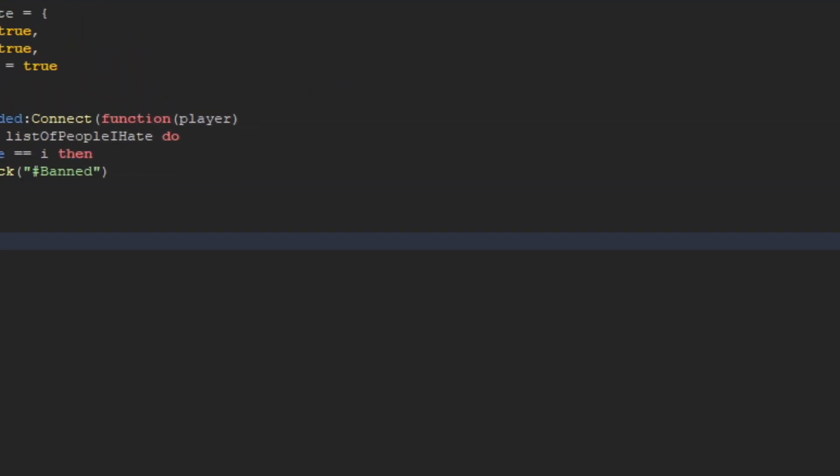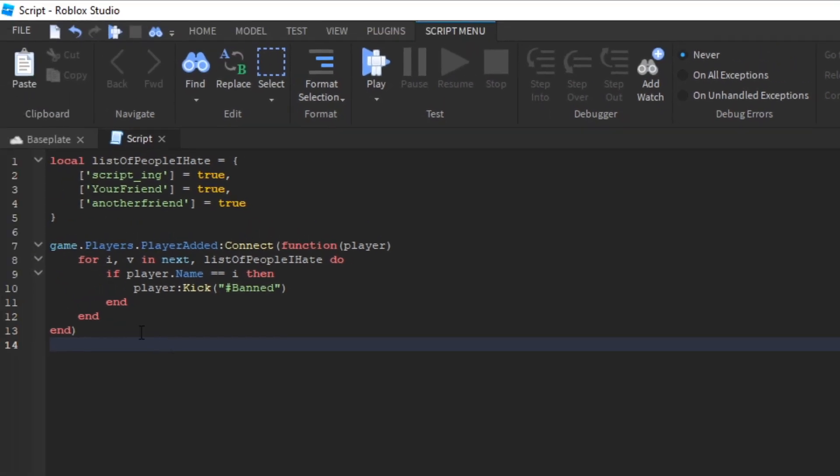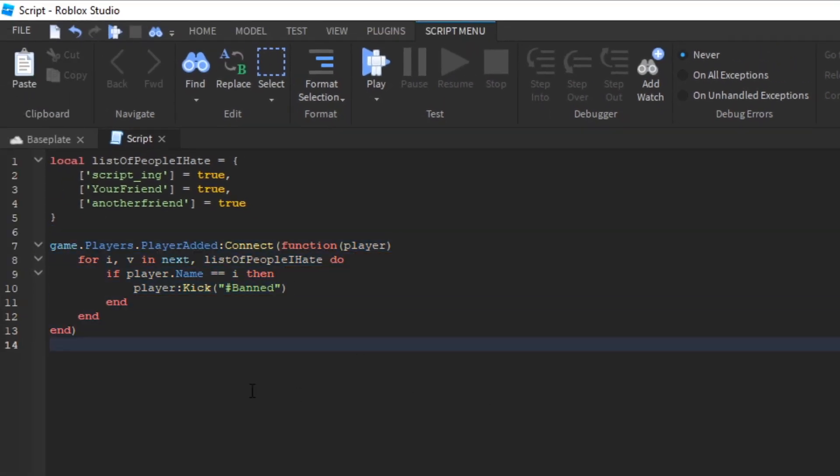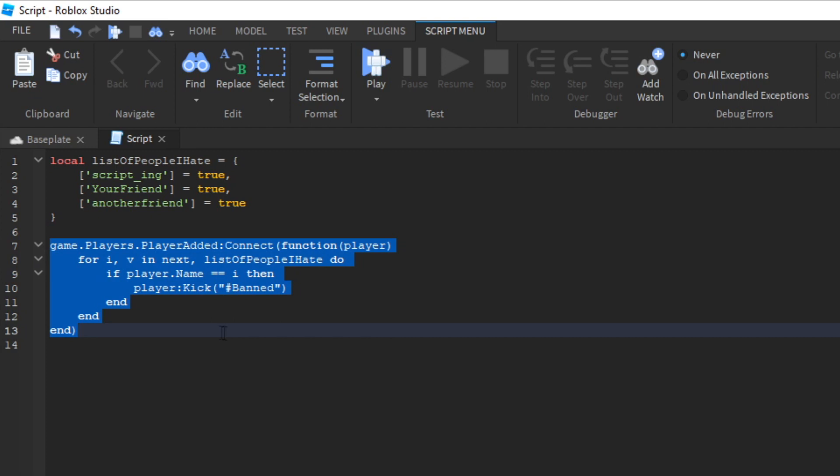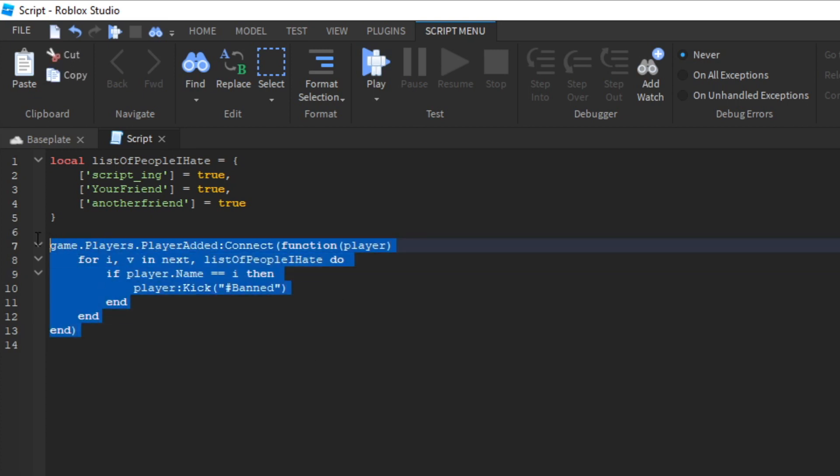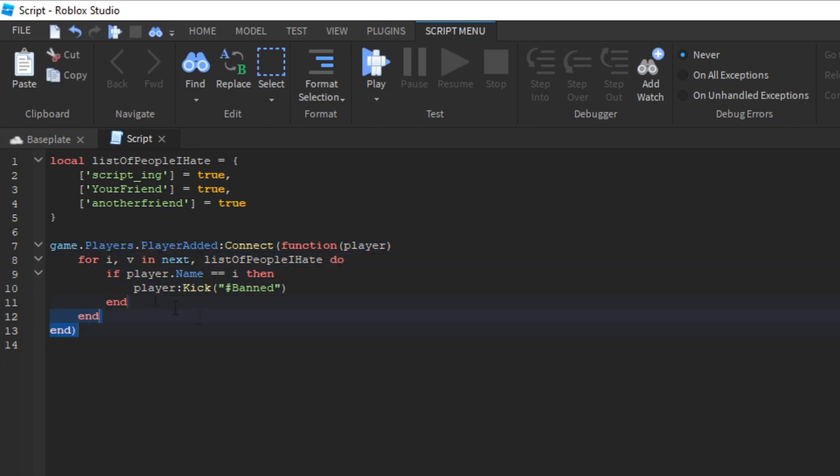So why is this better than our while wait one solution? Well, the reason is because this will only run every single time a player joins. Our while wait one loop runs every one second. So this one will run far less times than that other while wait one loop. And therefore, this one is better.